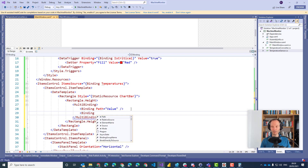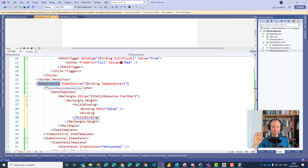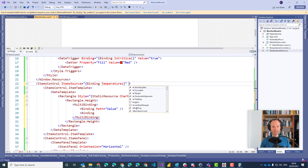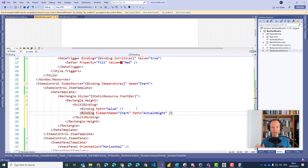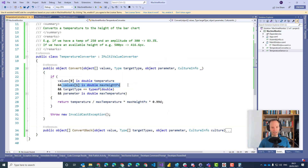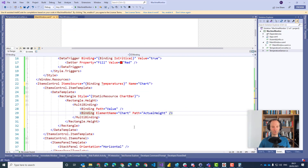The second parameter needs to be a little more complicated because we need to get the height of the items control — the control in which all our bars live. One possibility is to give this items control a name — let's call it 'chart' — and then specify a binding where we say ElementName is 'chart' and Path is 'ActualHeight'. That gives us the actual height on screen of the chart. This second binding will make sure we get the second parameter with the actual height.